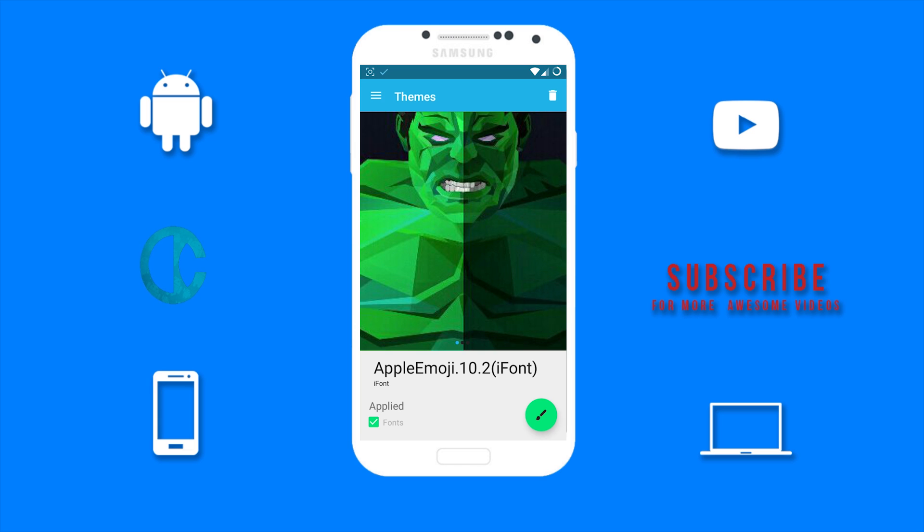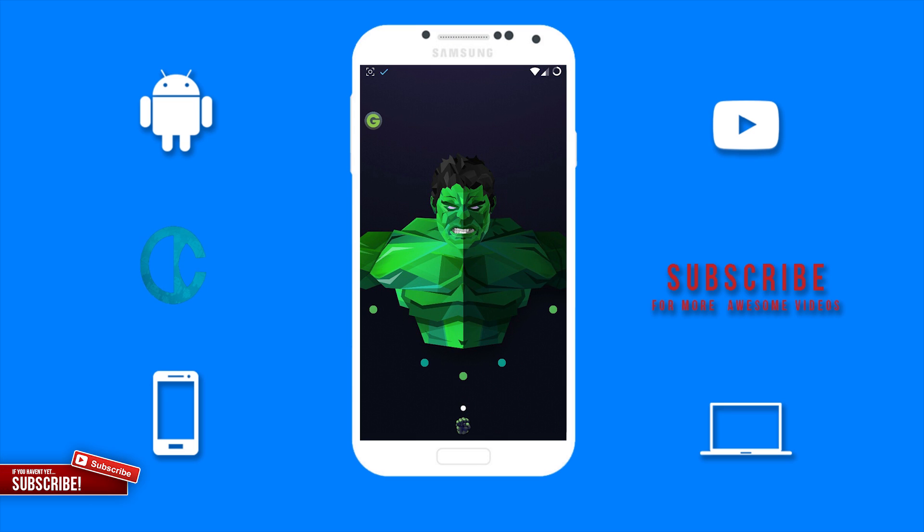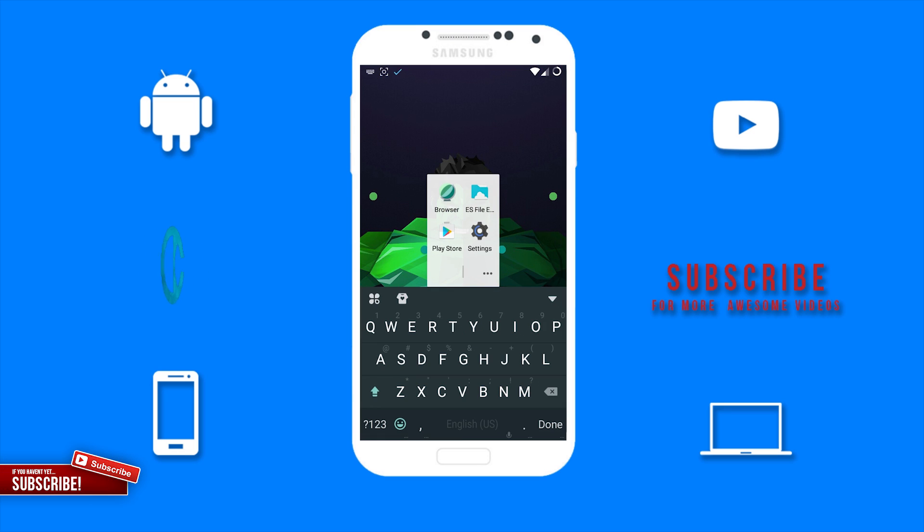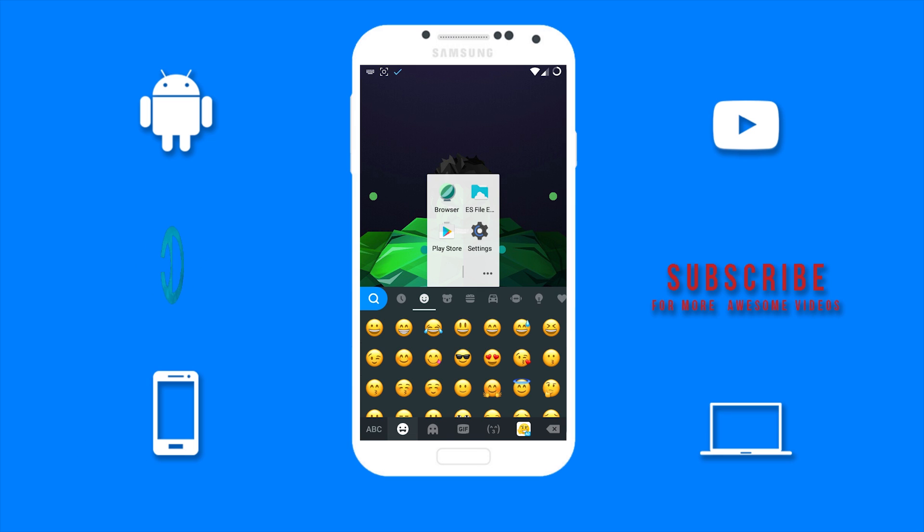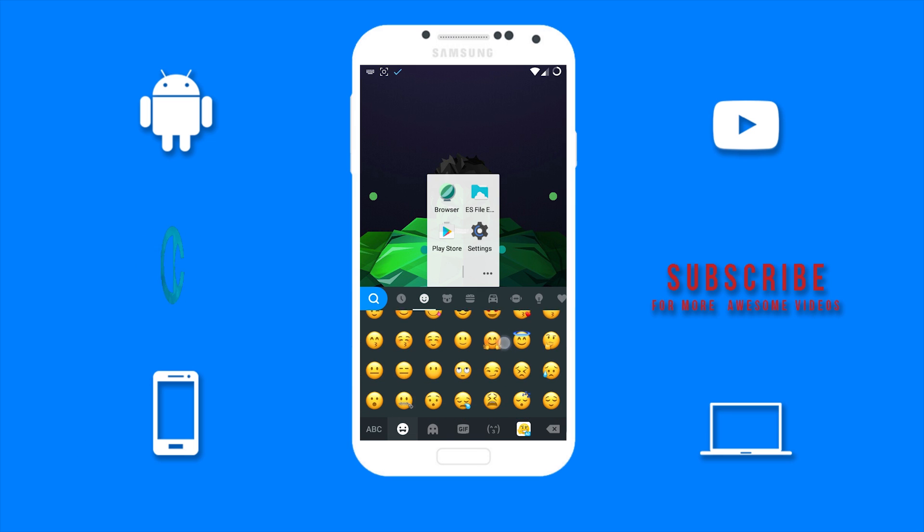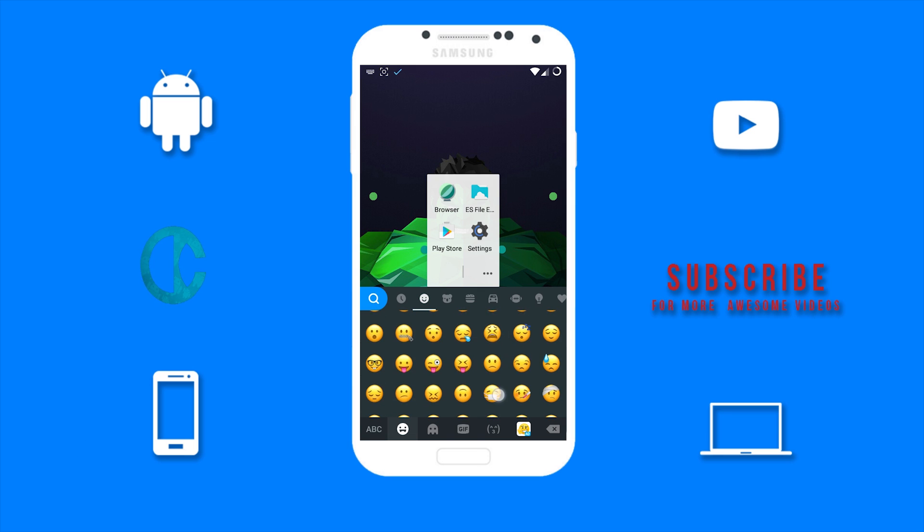So I'm going to open my keyboard to show you guys the iOS 10 emojis. So as you can see, these are the iOS 10 emojis.